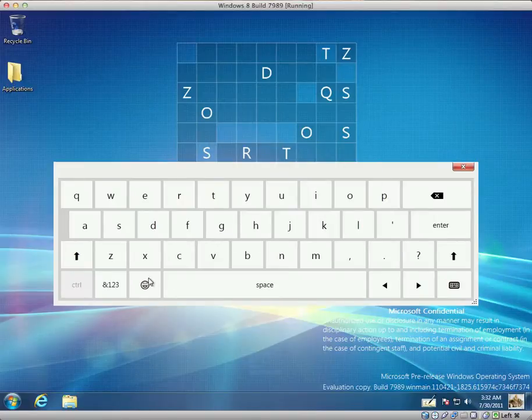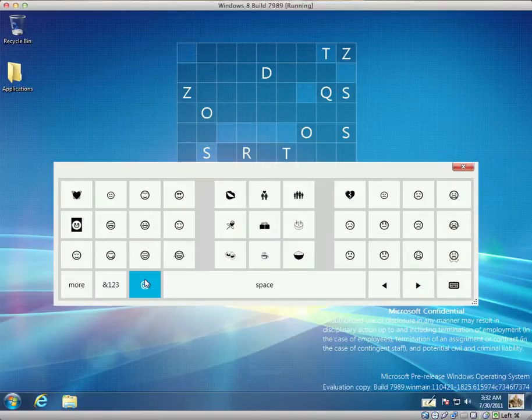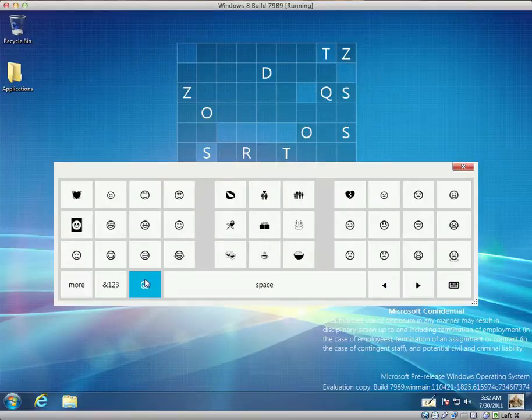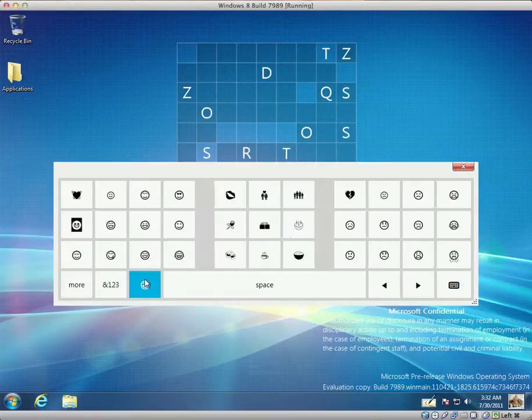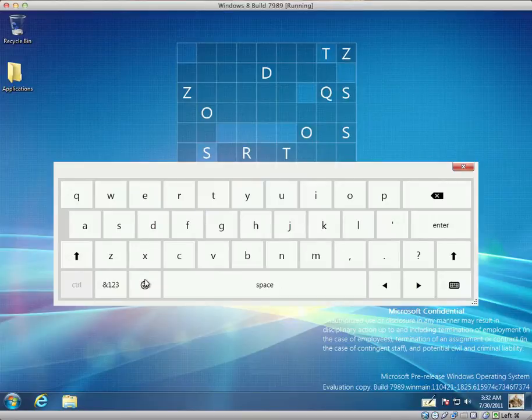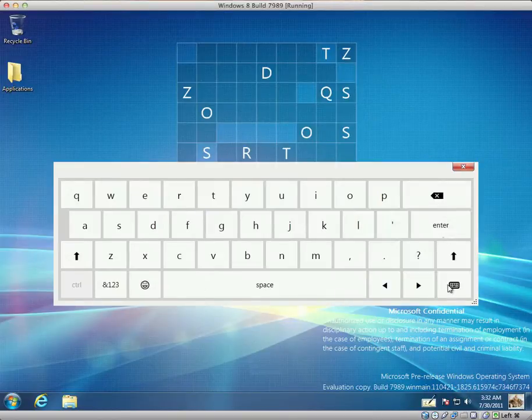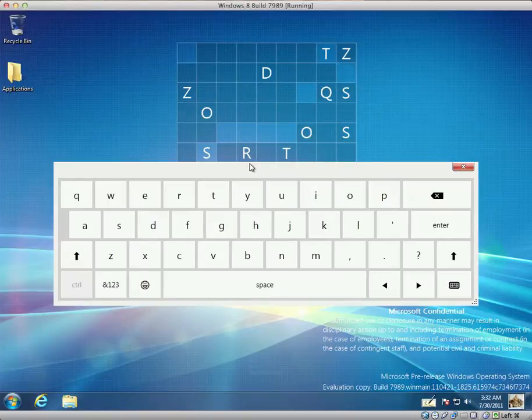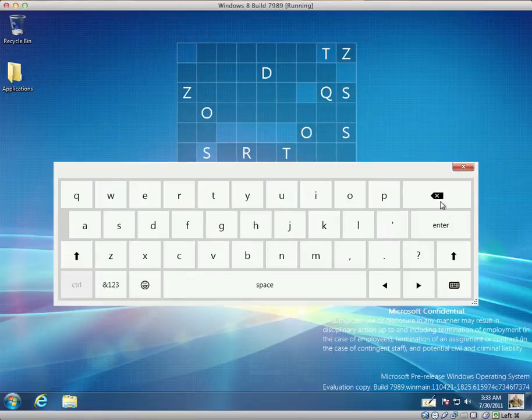I'm not sure if it is displaying correctly. I'm currently running Windows 8 build 7989 in a virtual machine. And I haven't enabled 3D acceleration. So I don't think it's supposed to look like this. I think it's supposed to have an aero effect.